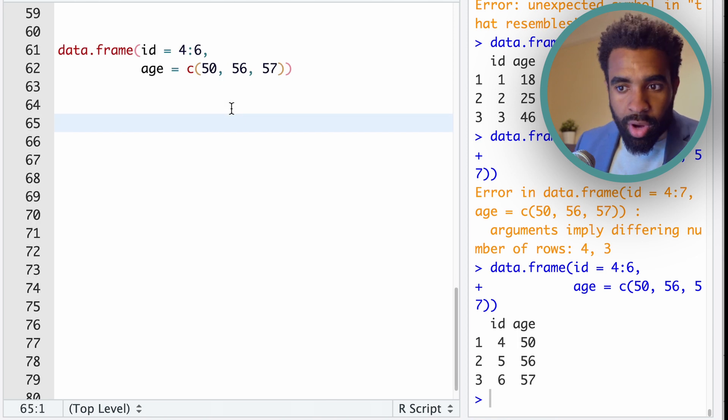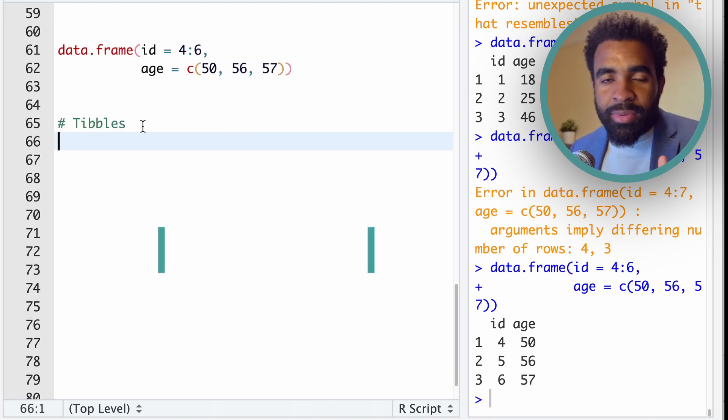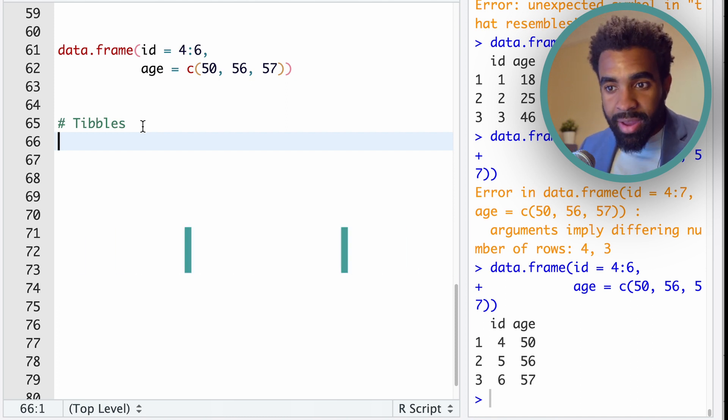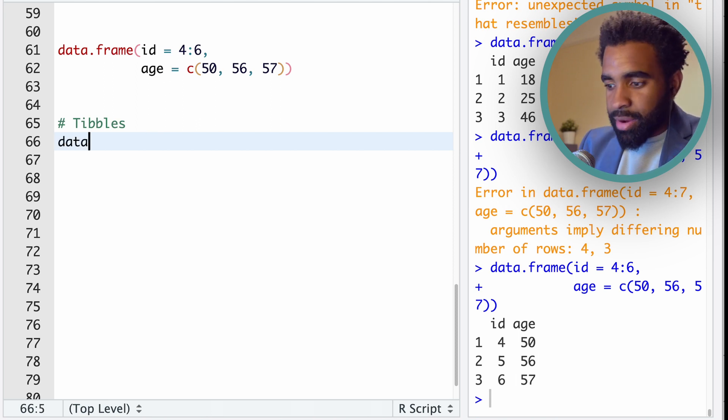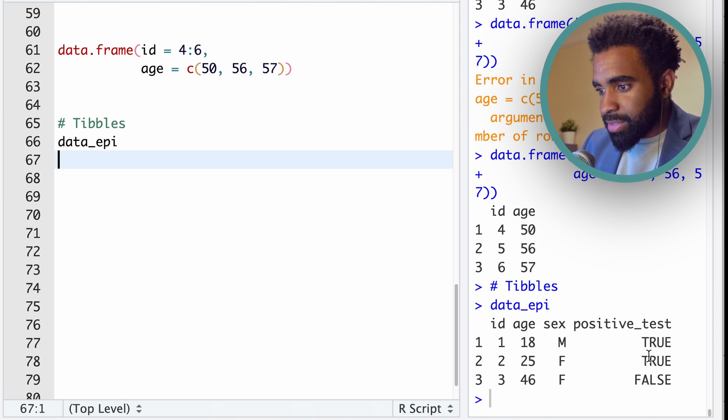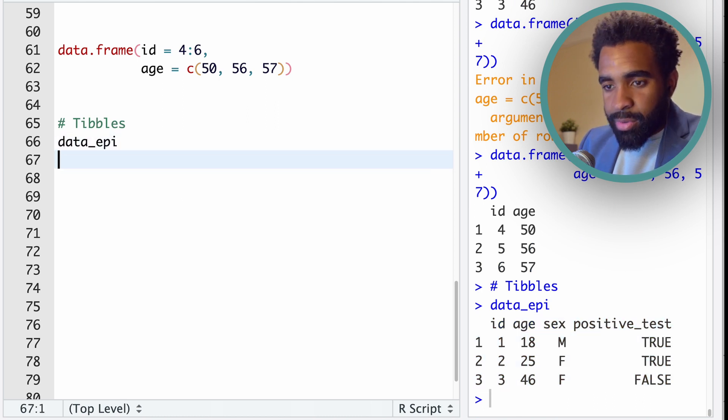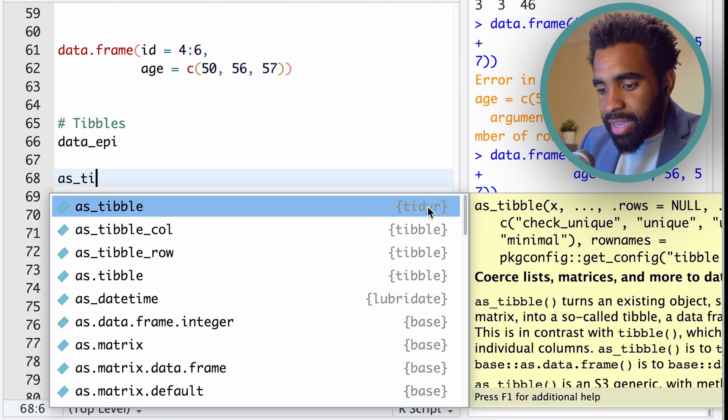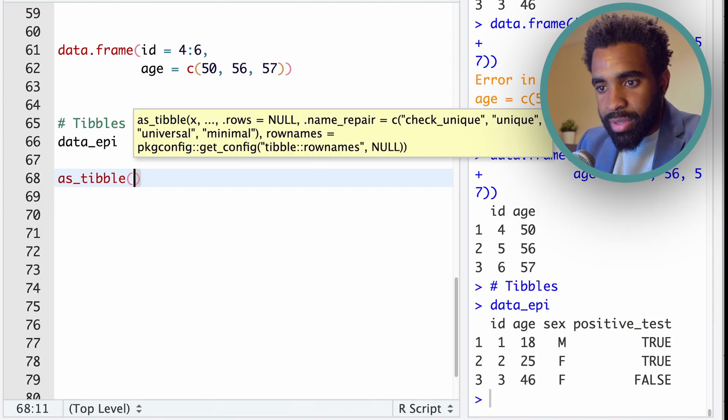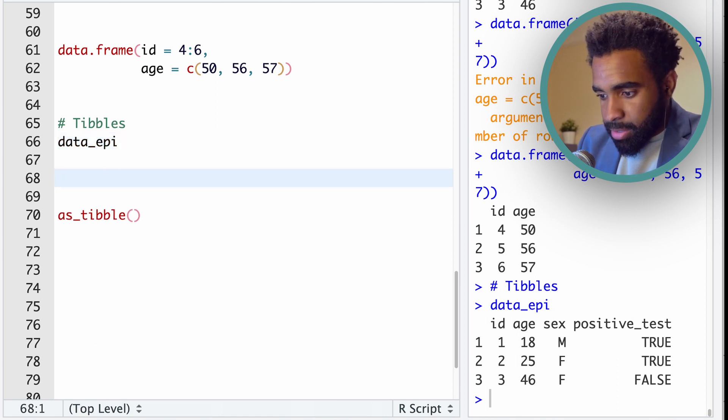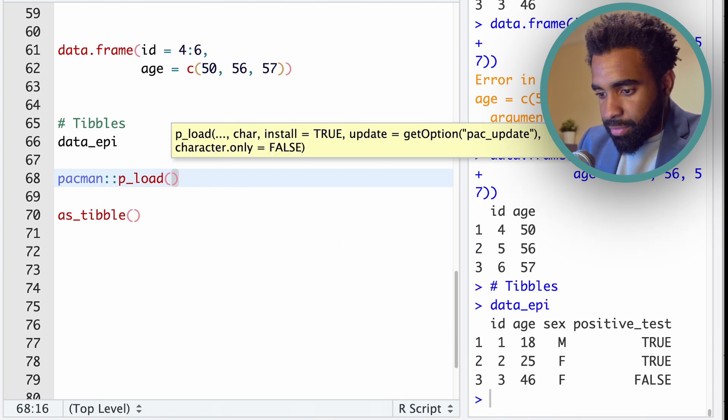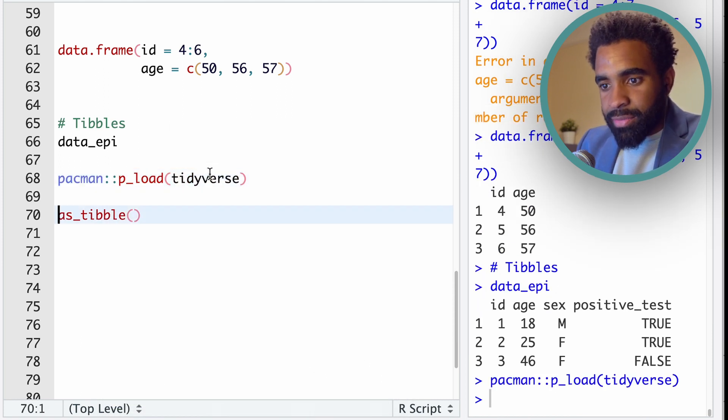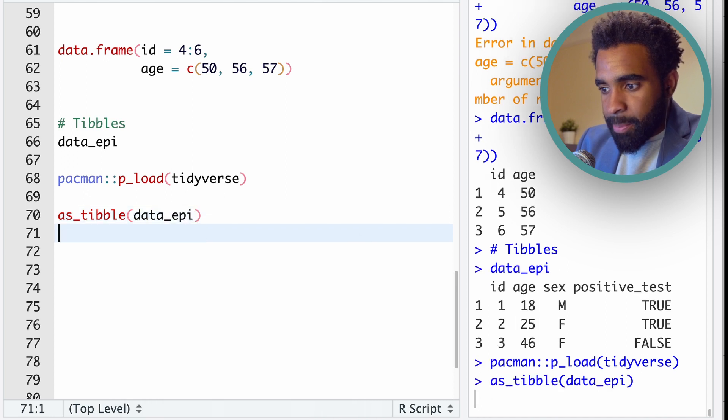Now we're going to look at what are called tibbles. A tibble is a special kind of table, it's an alternative to a data frame in R that has slightly better behaviors in important respects. Let's look at an example. So here is data_epi that we had defined before. This is just a standard data frame. We can convert this to a tibble using the as_tibble() function. And notice this comes from tidyr, tidyr is part of the tidyverse. So once you load the tidyverse, you should have as_tibble. In fact, let's go ahead and do that just to make sure. So pacman::p_load tidyverse, run that and that way you can make sure you have as_tibble. So as_tibble(data_epi).